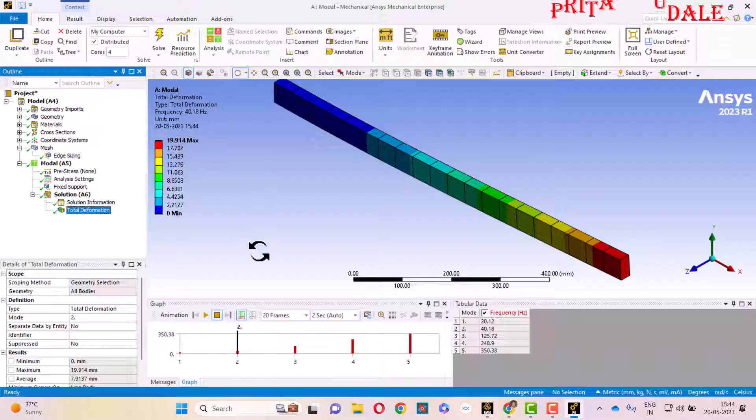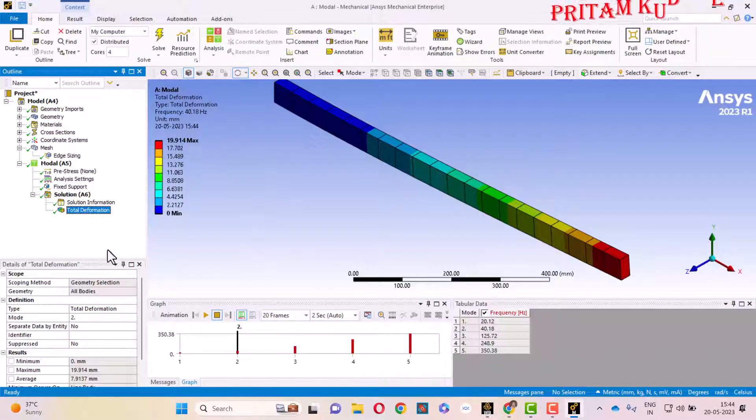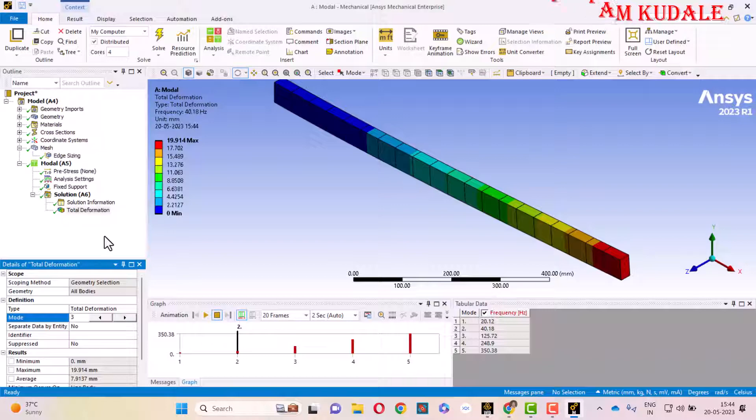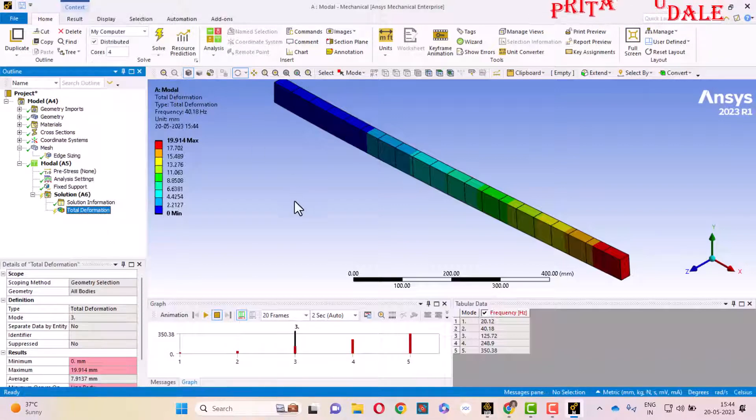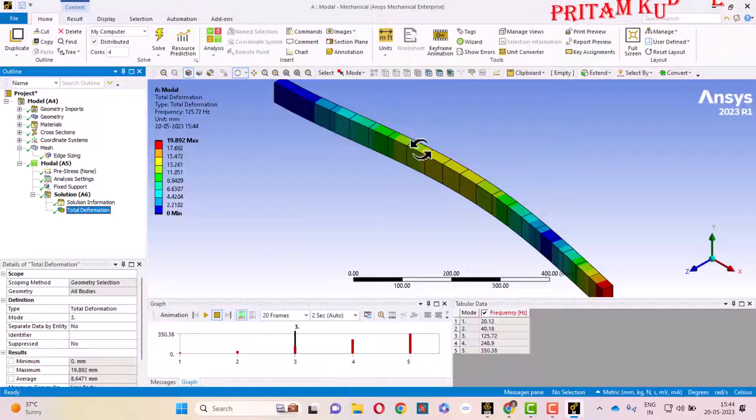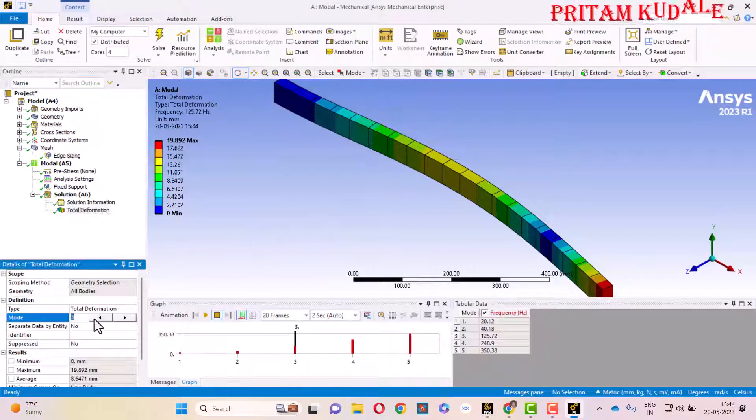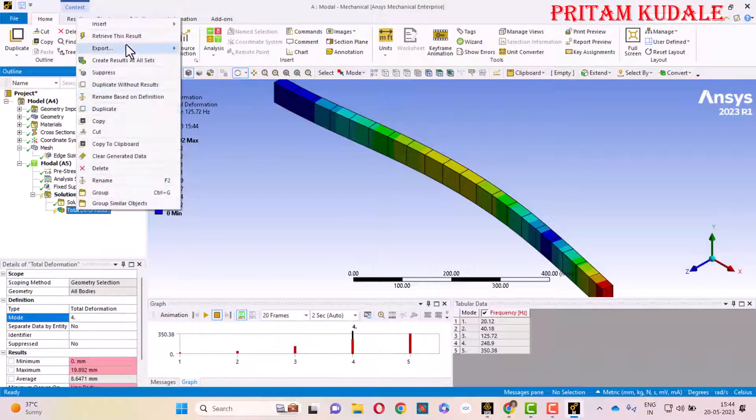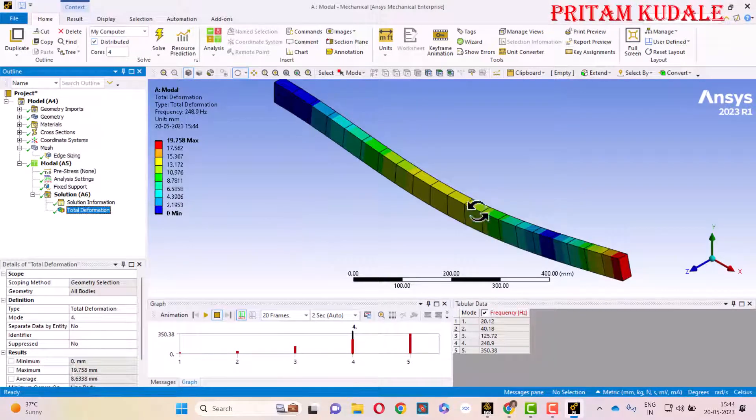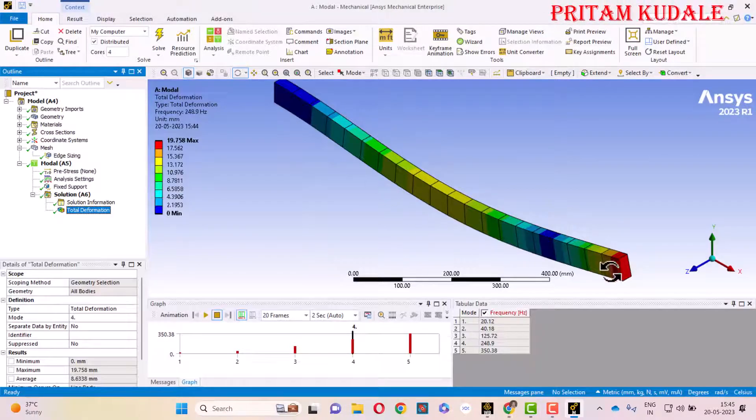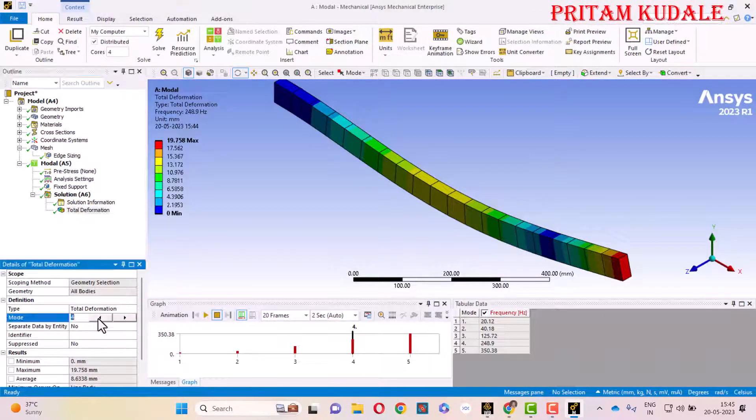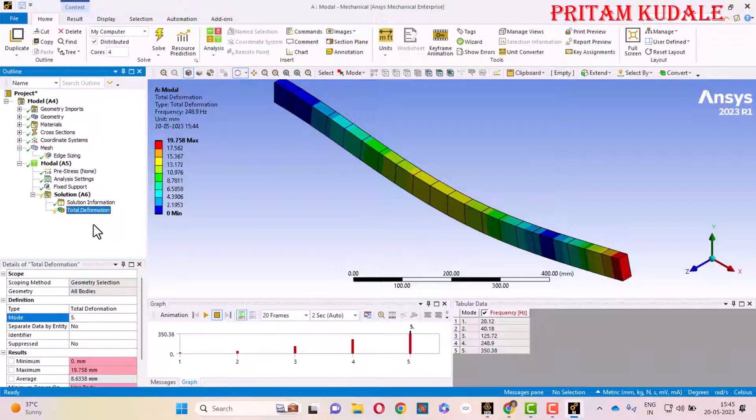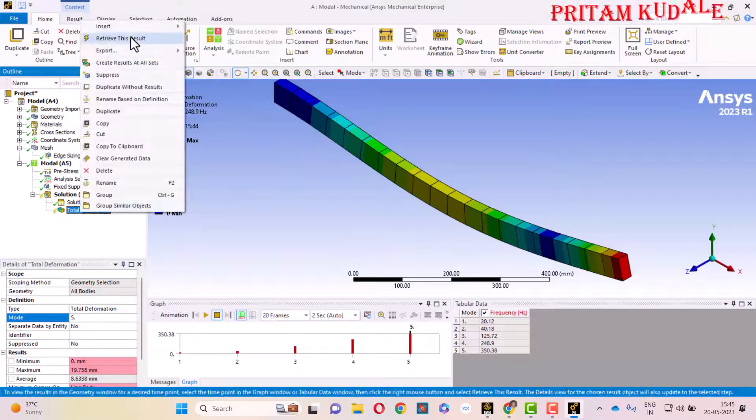We will check the third deformation, third mode shape value. Here you can check that our shape is changing with each and every mode shape. So this is the fourth one. Right-click and retrieve this result. You can just see how this part is deforming with each and every mode shape. It generates another type of deformation and another type of mode shape.